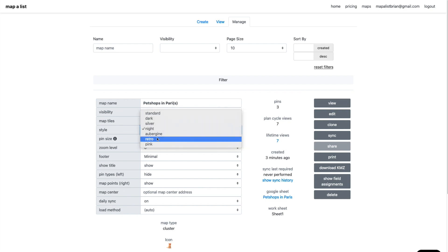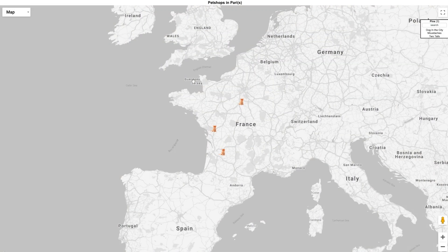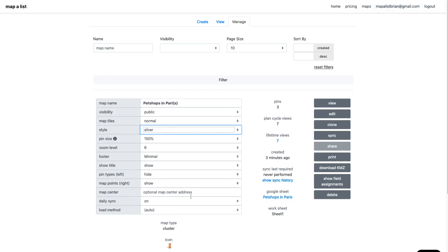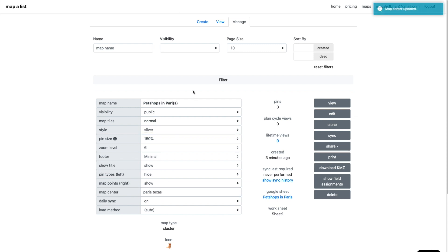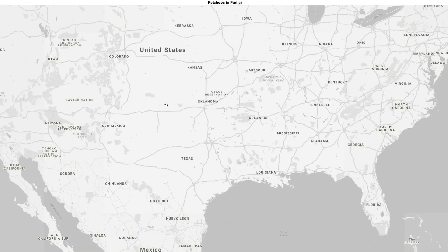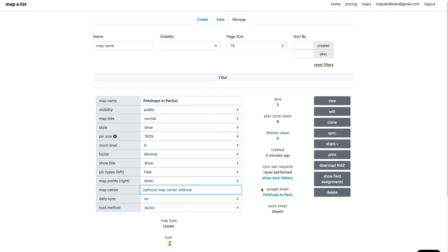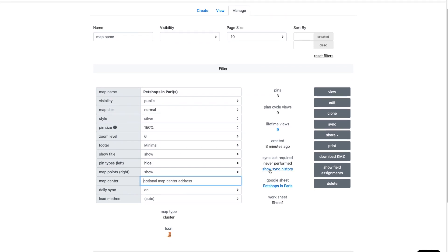Now I'm going to do some optional stuff. I'm going to change the map style. And you can see that it changes there. You can alternatively manually set the center of your map. In this case, I'm setting it to Paris, Texas. So now I reload the map, it's centering it to Texas, and that makes sense because we're actually talking about Paris, France, so I'll clear that out.